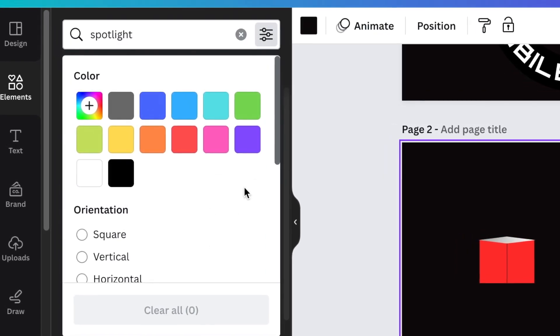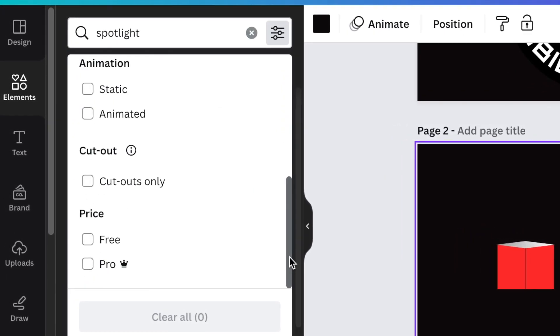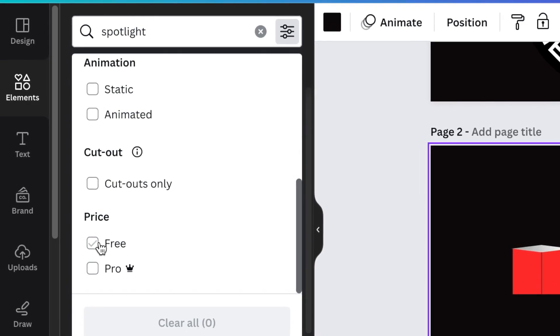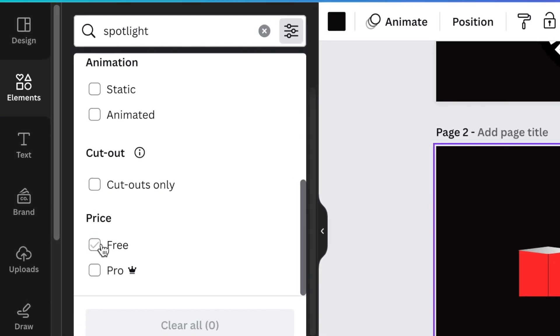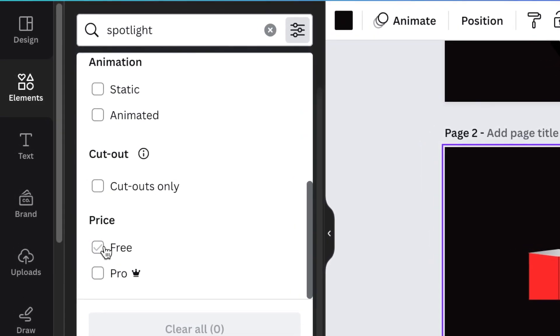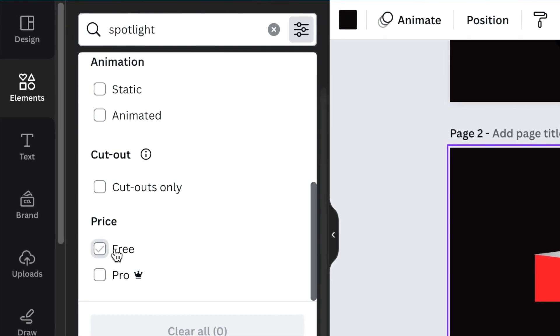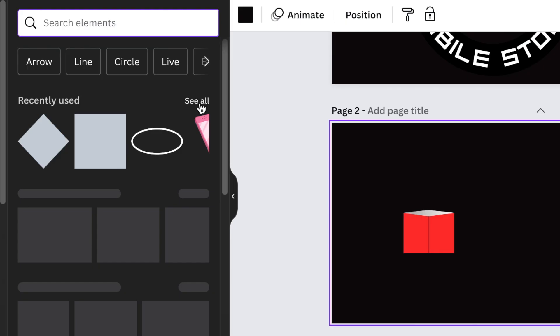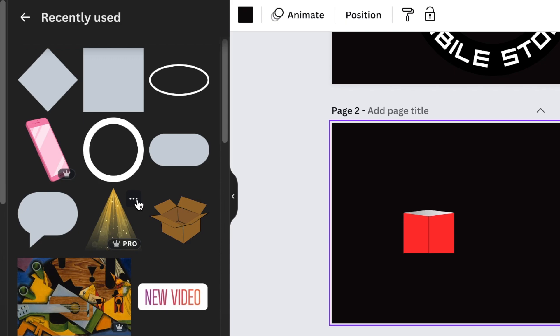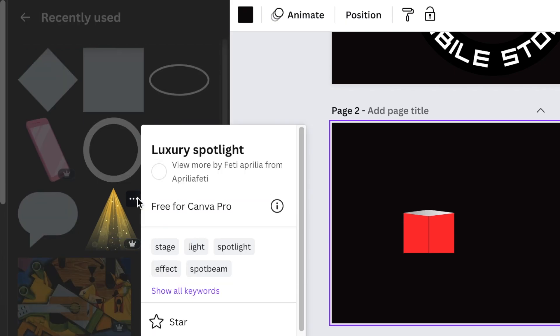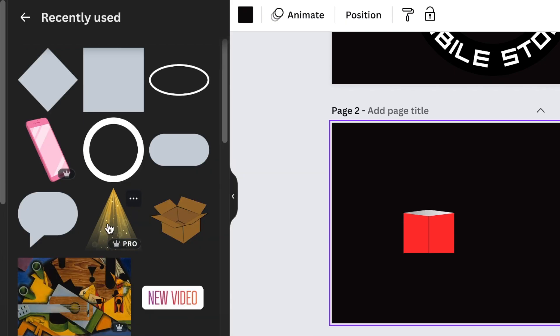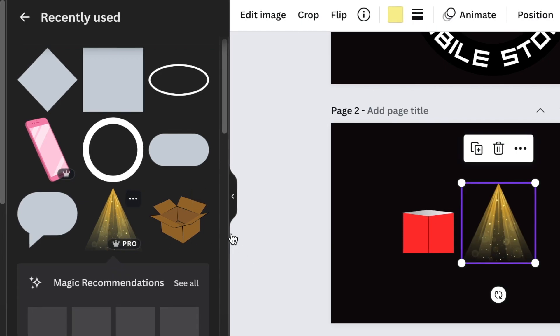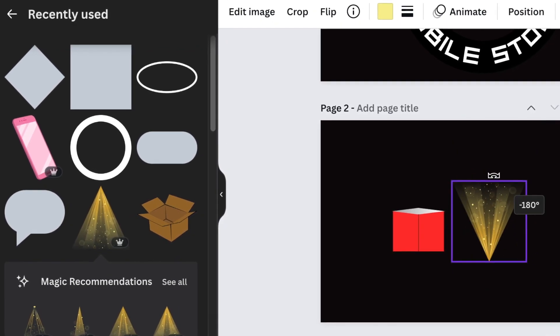I have found one that I searched for earlier on and it is called luxury spotlight. I'm gonna use that, so I click once and add it to my box, then align it on the box.